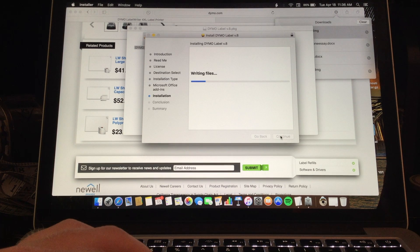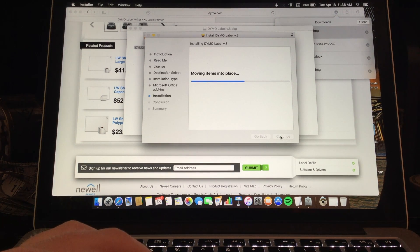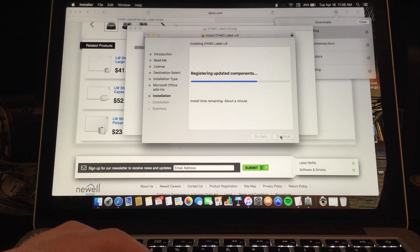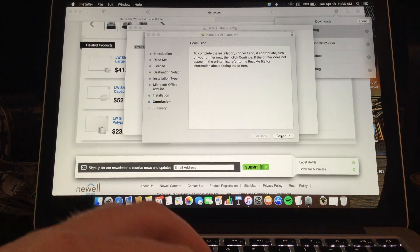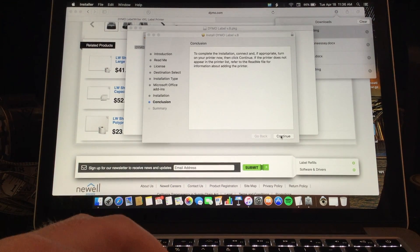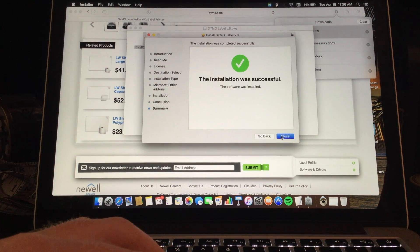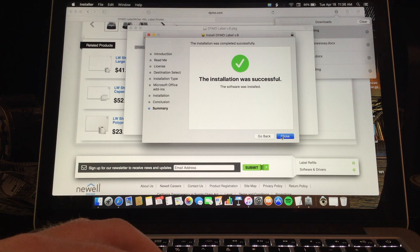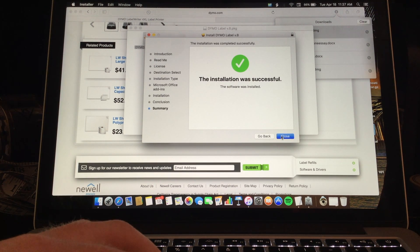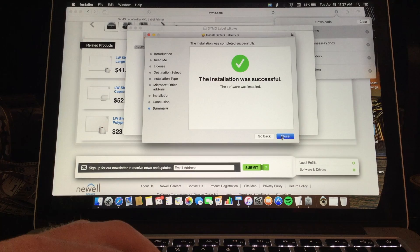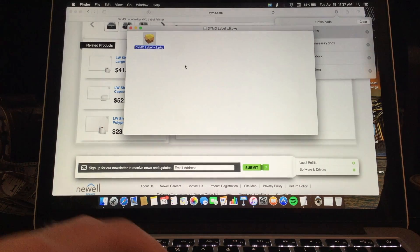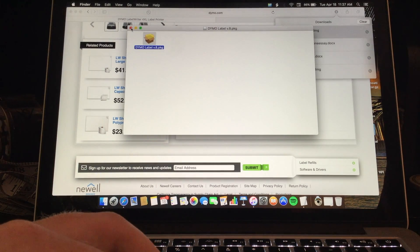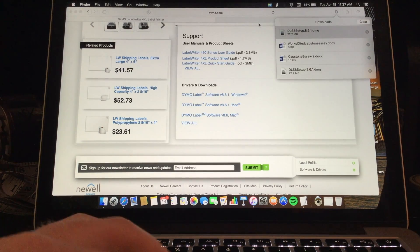And then this will be installing the software which will take about a minute or so. Once that finishes installing hit continue once more and it will let you know it is installed successfully with that little noise. You close that. You can close this out.